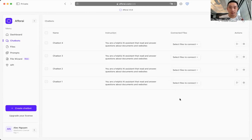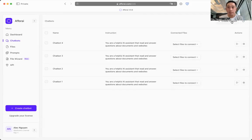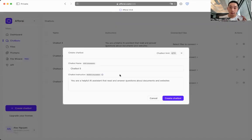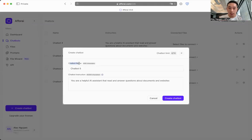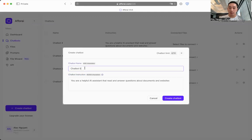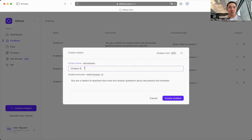So to create a chatbot, it's very simple. You just got to click create chatbot on the top right corner, and a window is going to pop up. You're going to see the chatbot name and the chatbot instruction. The chatbot name is where you can name your chatbot. You can name it whatever you want, it's really up to you.